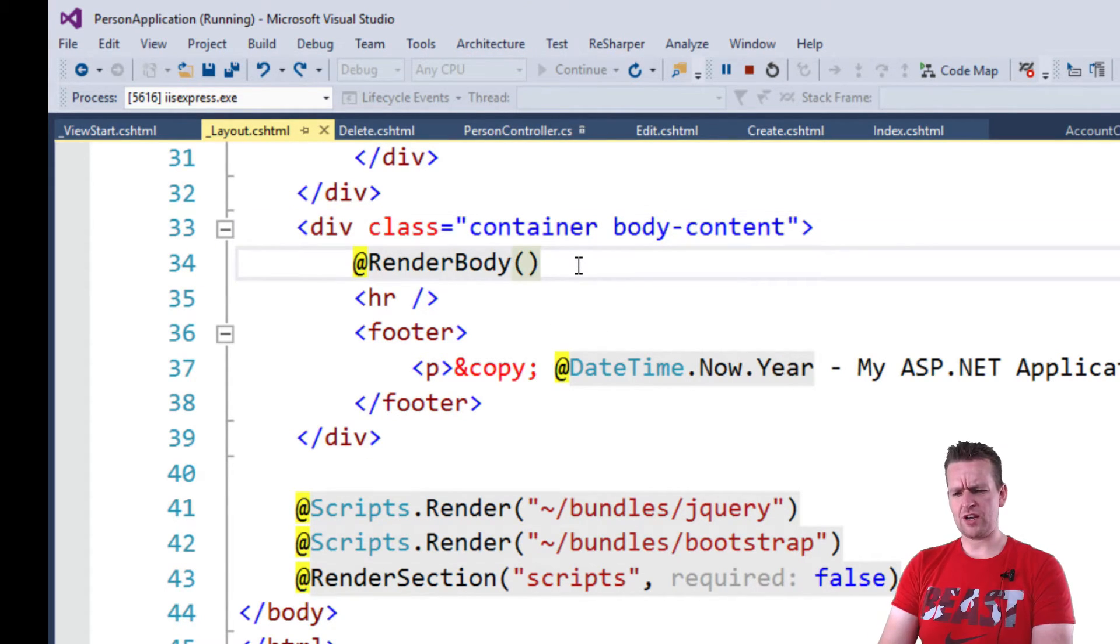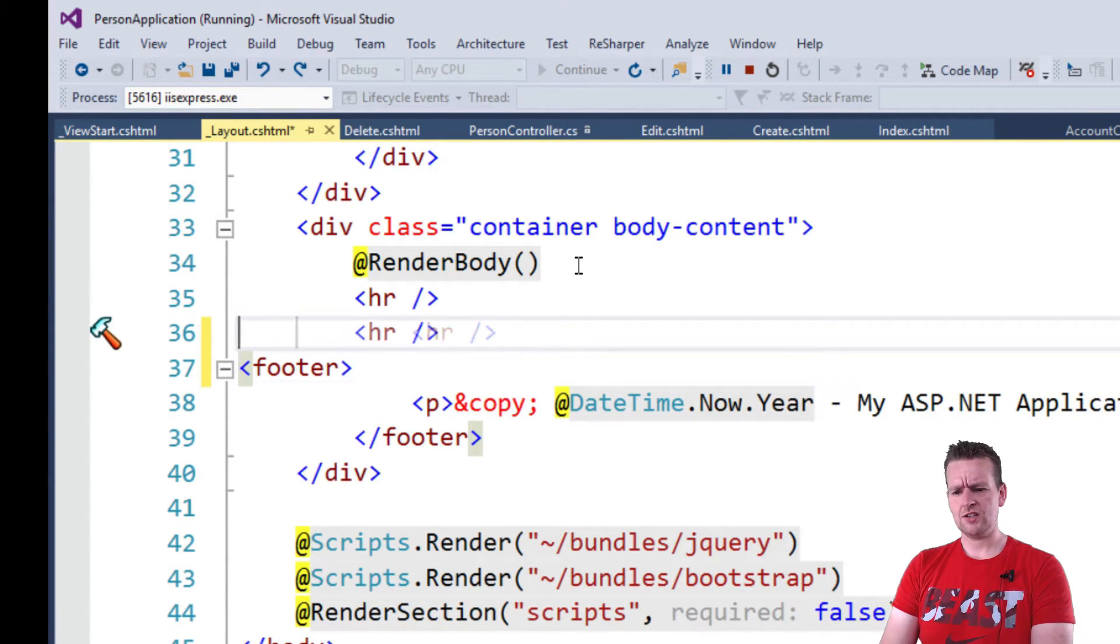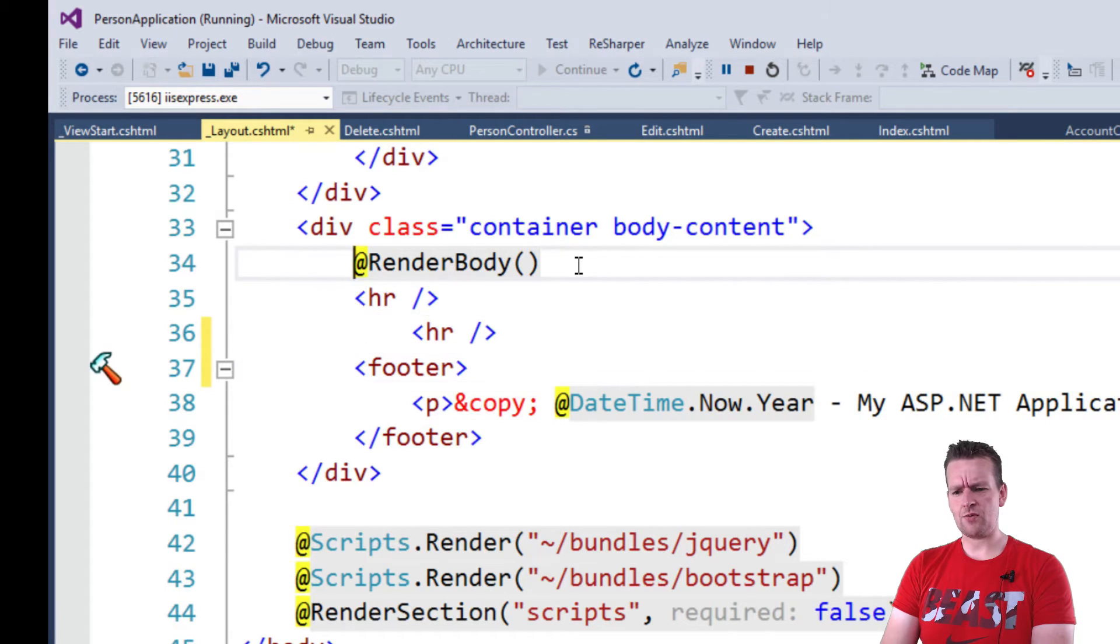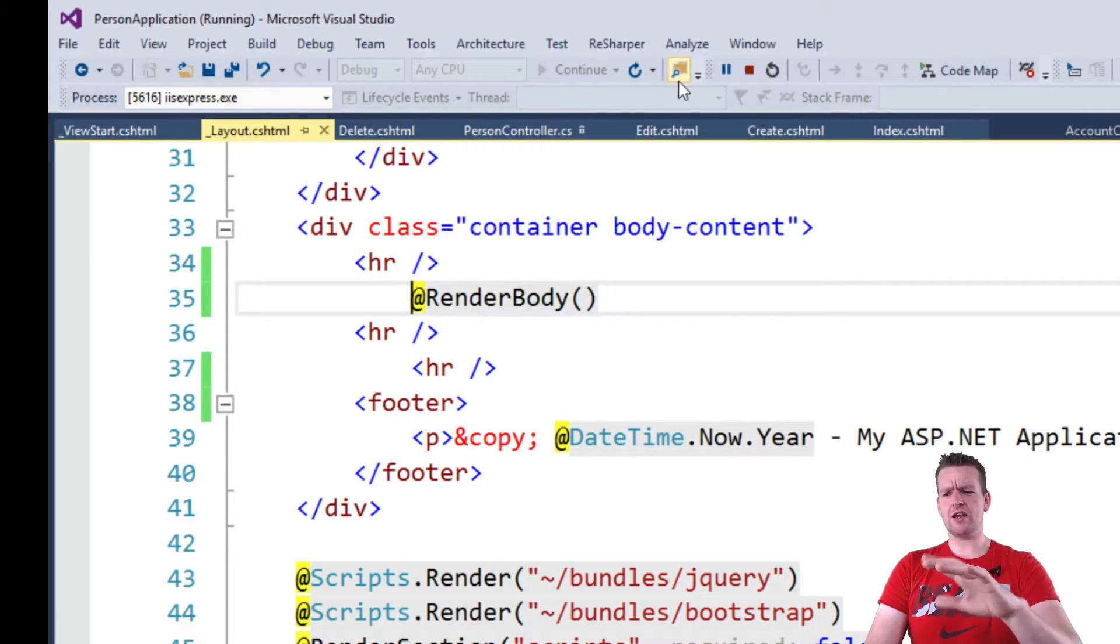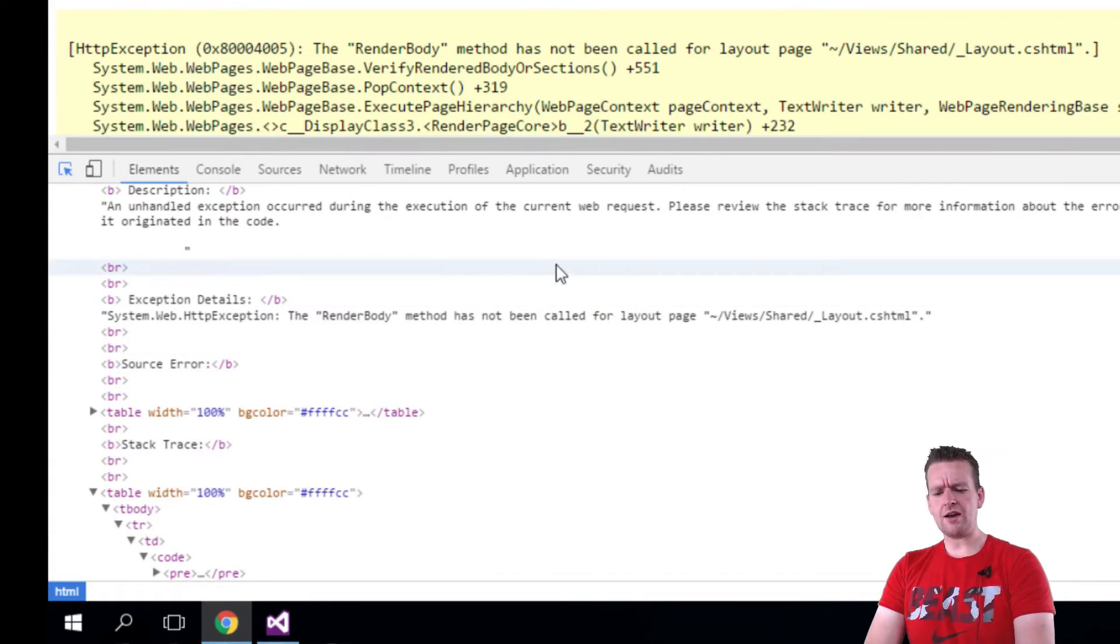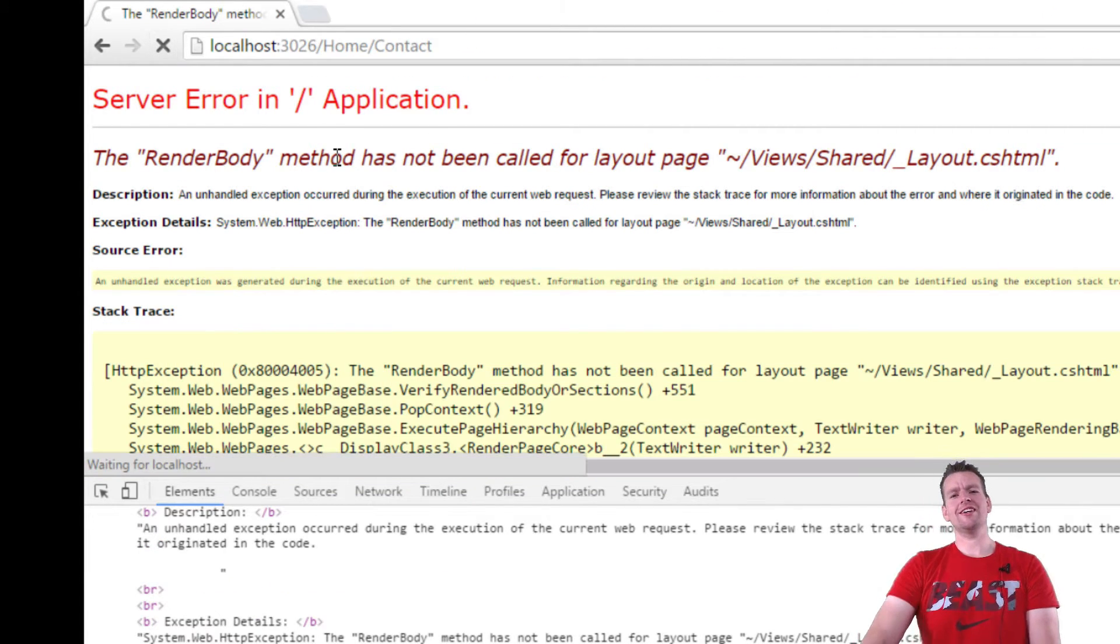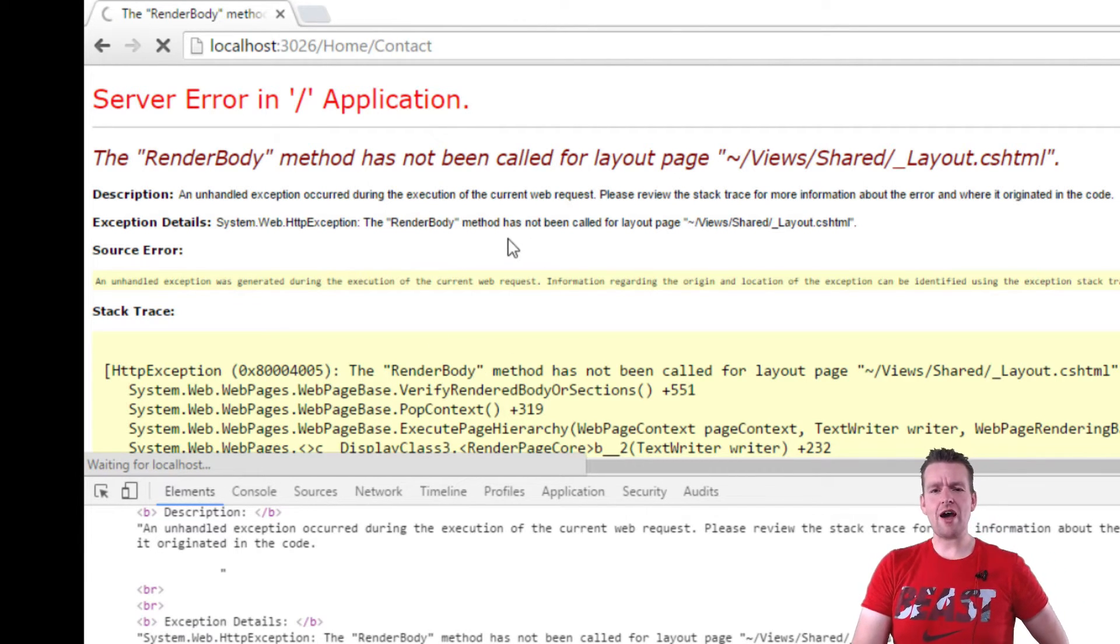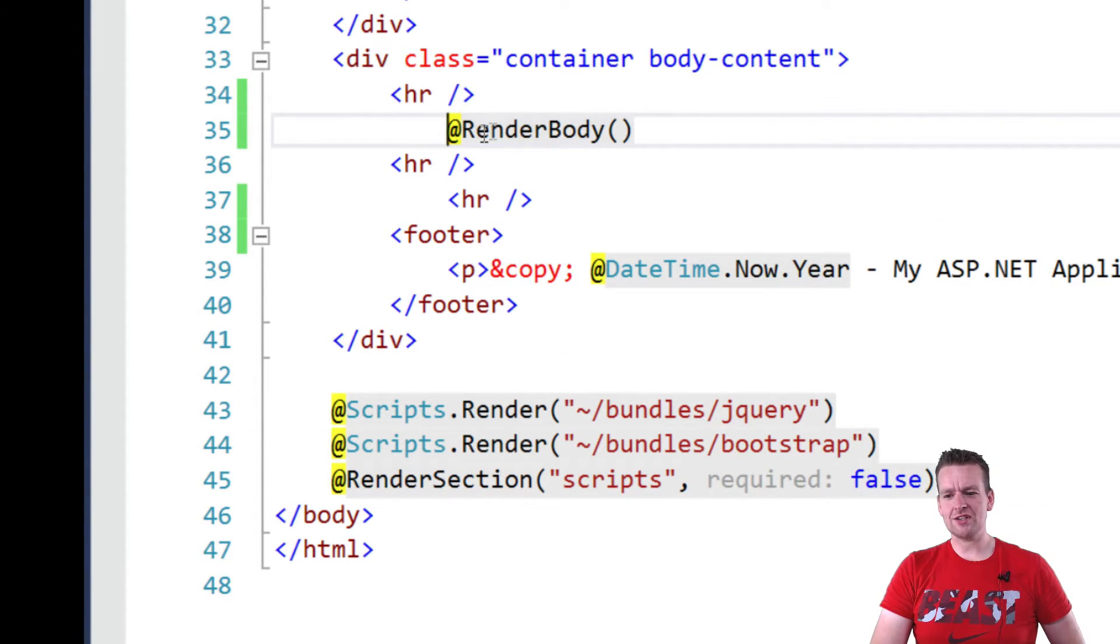Let me add a few HR tags to show you where things are. I'll add one here and one here. Now there should be a line above and below the RenderBody. My goal is to show you where the view is actually being rendered. We have the default stuff that wraps the view, but everything you build should be placed right where it says RenderBody.